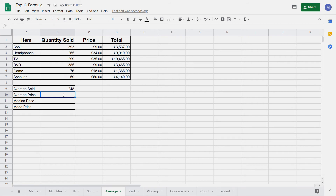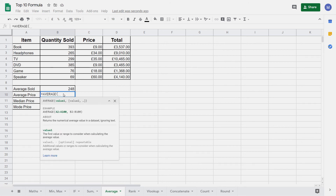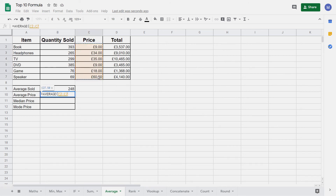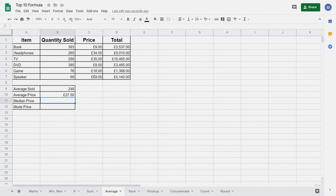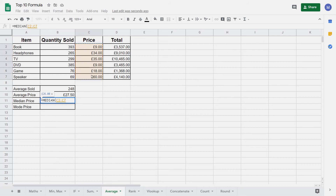Let's repeat that for the price. Again type equals AVERAGE, then select all of our data containing the prices, close brackets and press Enter. We've found the average price. Another example of an average is the median. The median is where we take the largest and smallest values and find the middle point. Let's find the median price by typing equals MEDIAN, then selecting the range of values that contain our prices, closing brackets and pressing Enter. We've now found our median price.